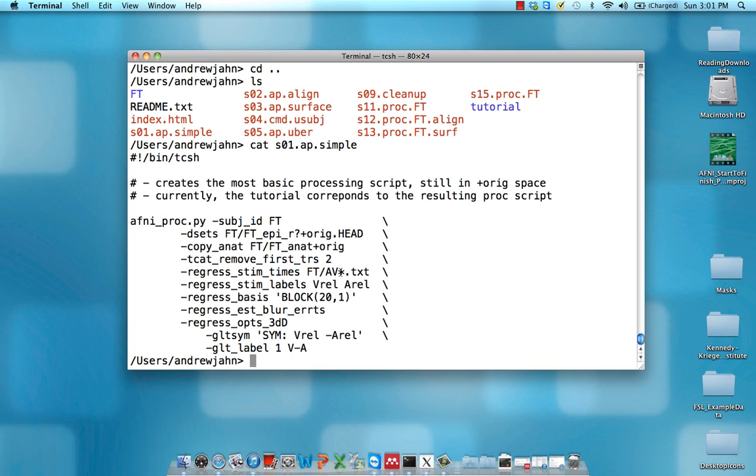So in one condition, visual was reliable. In the other condition, auditory was reliable. This asterisk is a wild card grabbing one or more characters. So similar idea to this question mark, but the asterisk means select as many characters as possible until we come to the rest of this string right here. So it's going to grab AV1 and AV2.